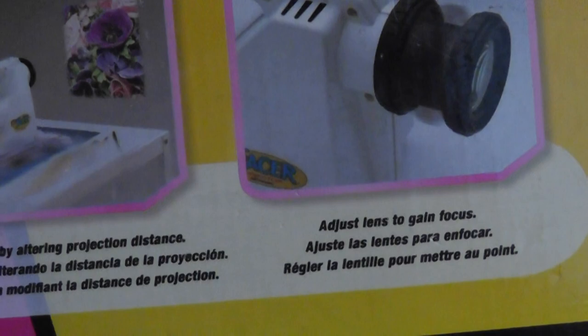So inside the box, what we have is basically the projector, the light, you have a warranty, and that's pretty much it.